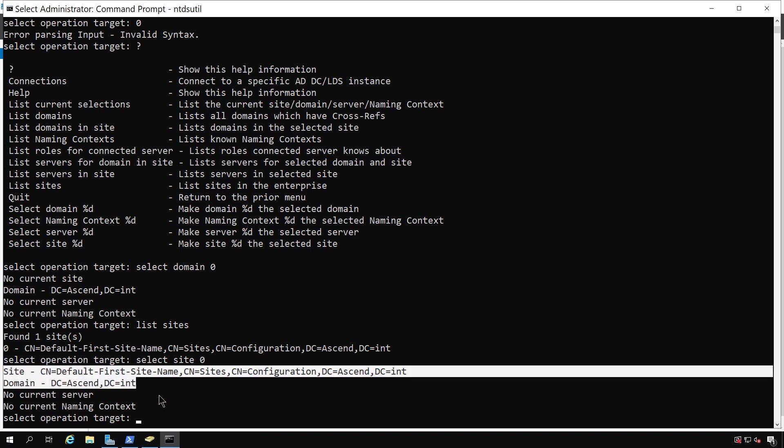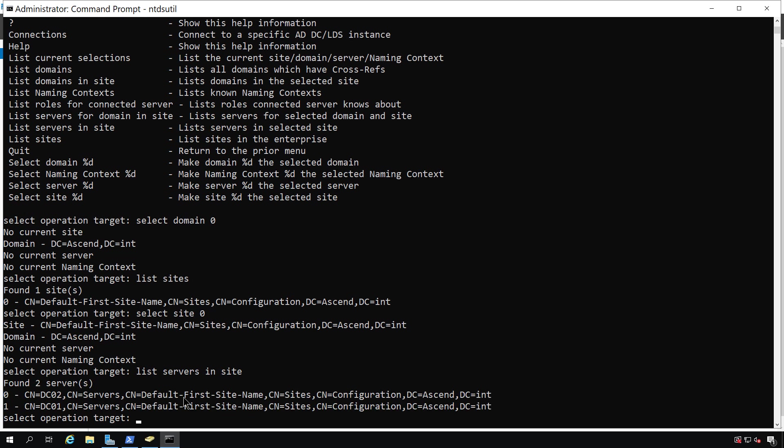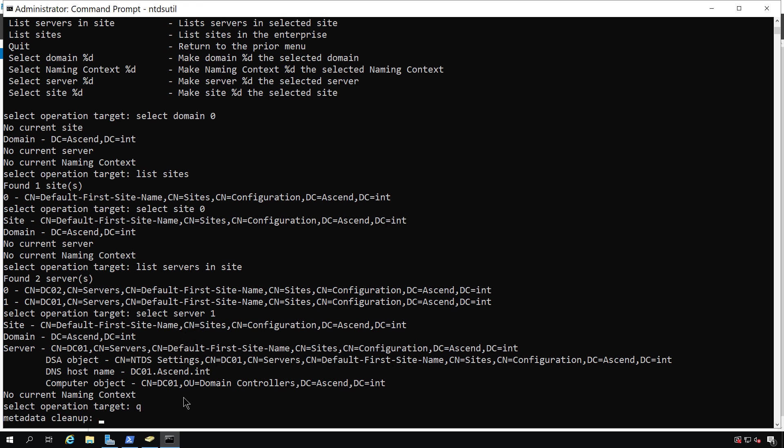And the next thing I need to do is select the server that I want to delete. So I can type in list servers in site. I want to make sure I delete DC01, not DC02, because DC02 is the one that's working fine. So select server, and there we go. So now I've selected DC01. So now I have the site, the domain, the server.